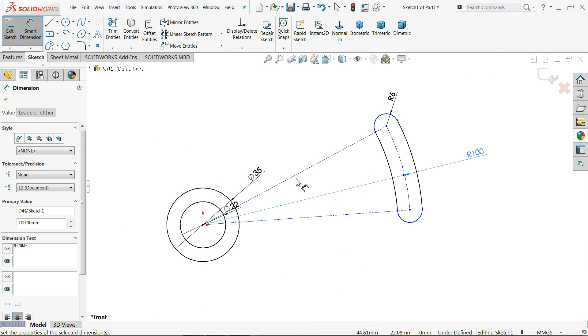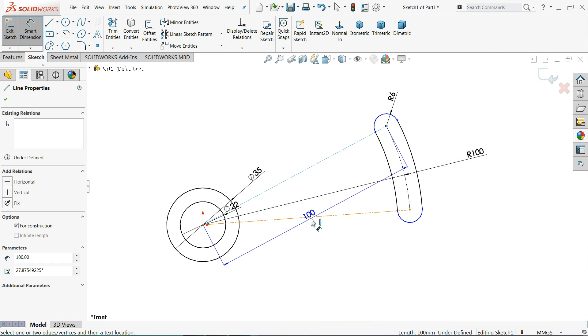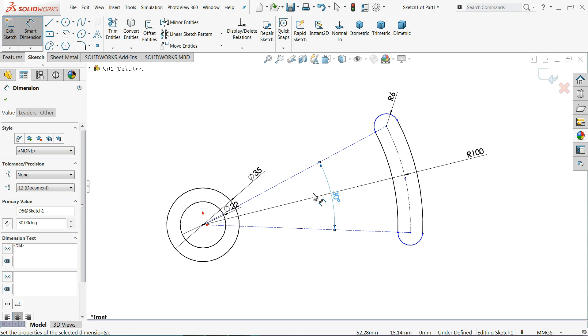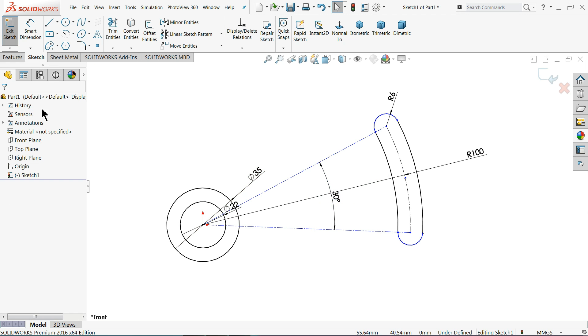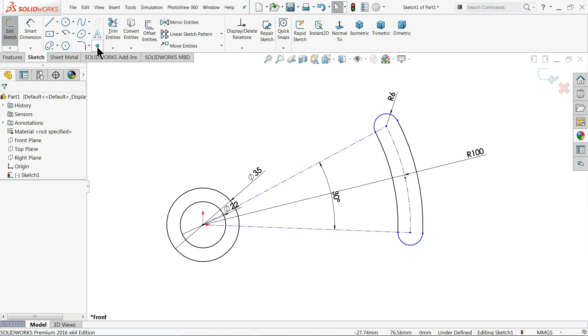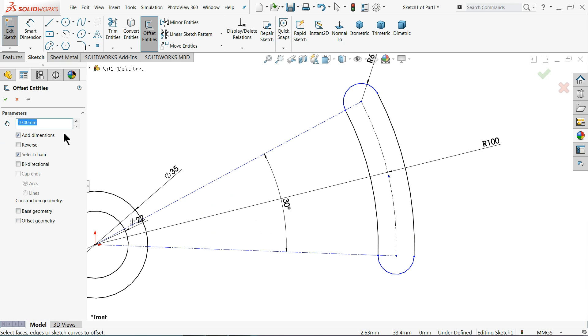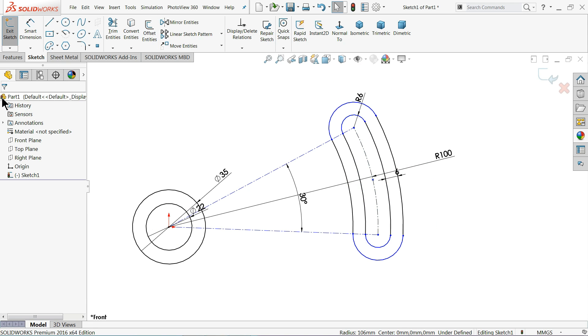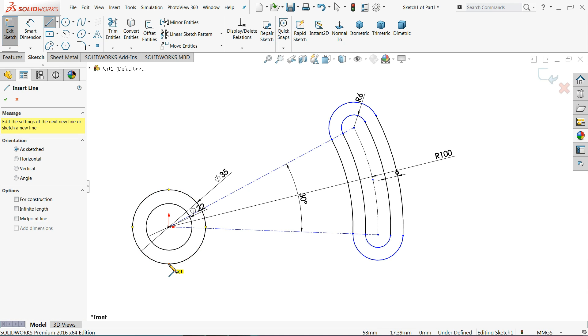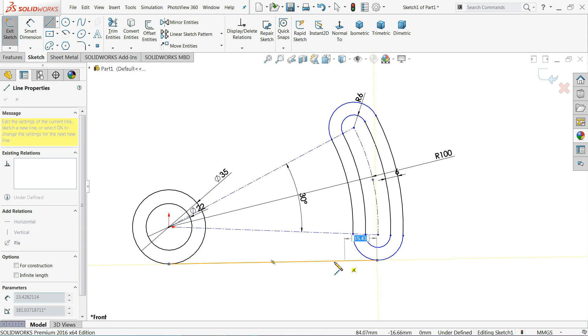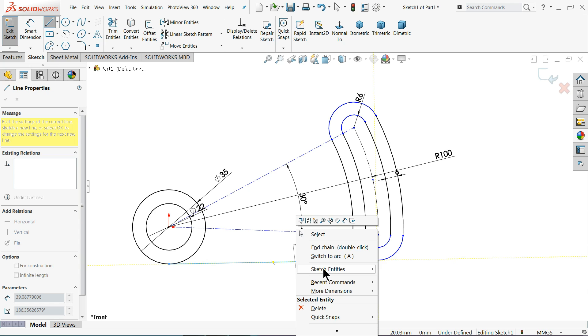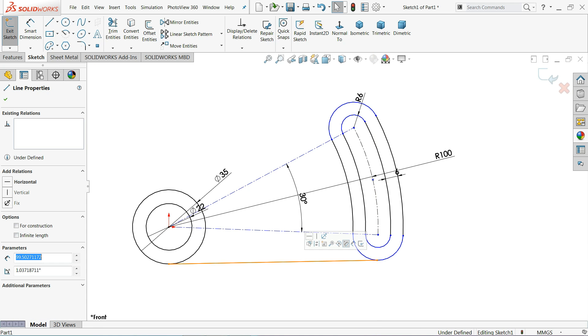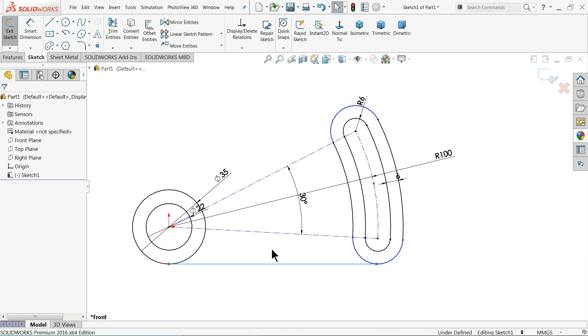Let's make this 30 degree. Select here. Let me choose offset entity, select here 6 millimeter. Choose line and connect this point to this point. Now select this line and make relation horizontal.